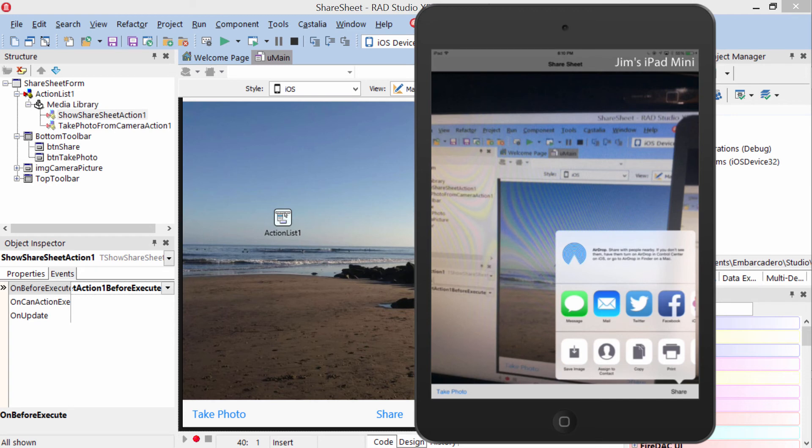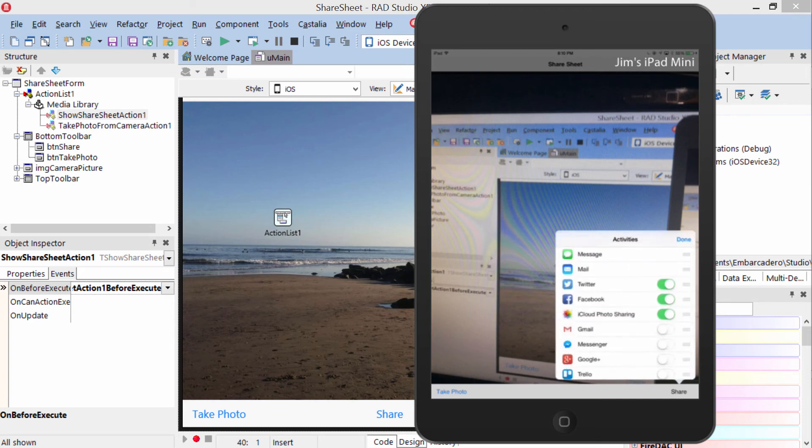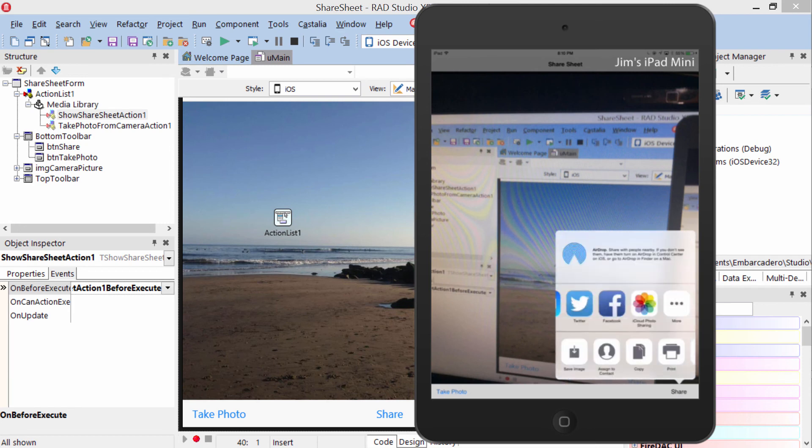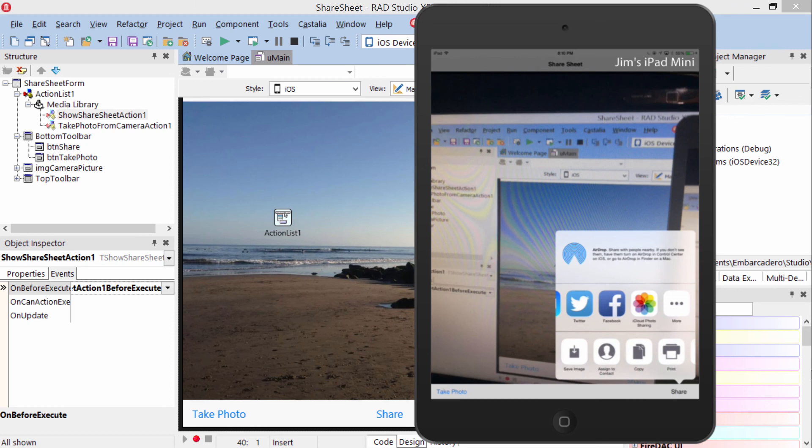We can use the different social media icons in addition to coming in here and selecting a whole lot of different targets, or we can save the image, print it, etc. through the bottom section here.